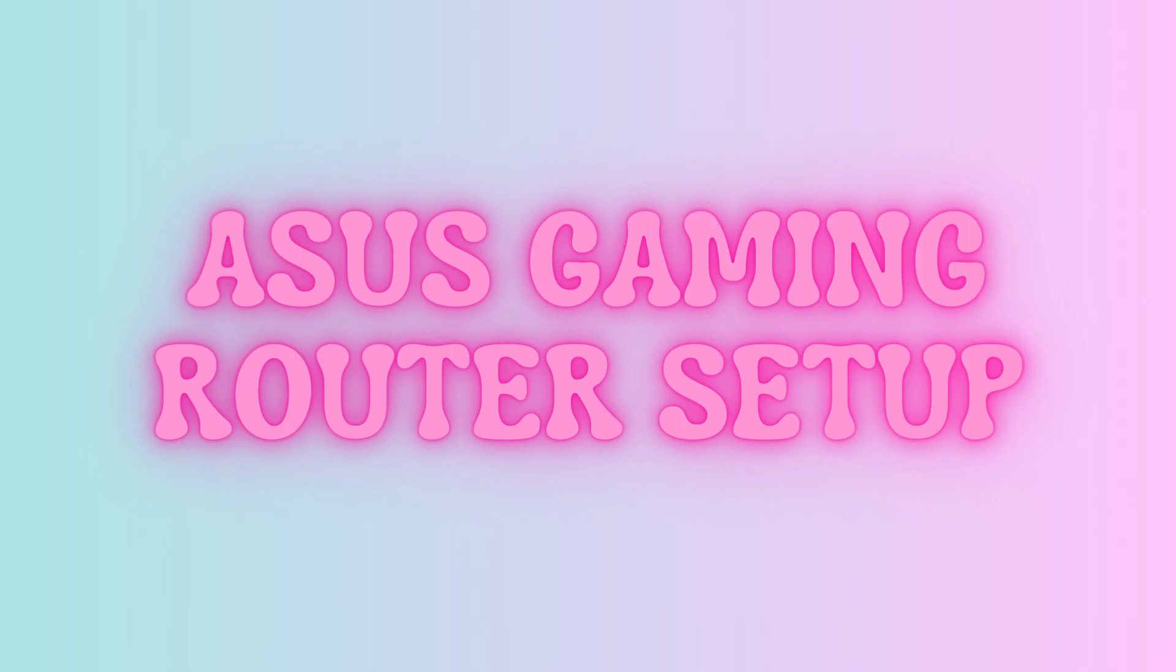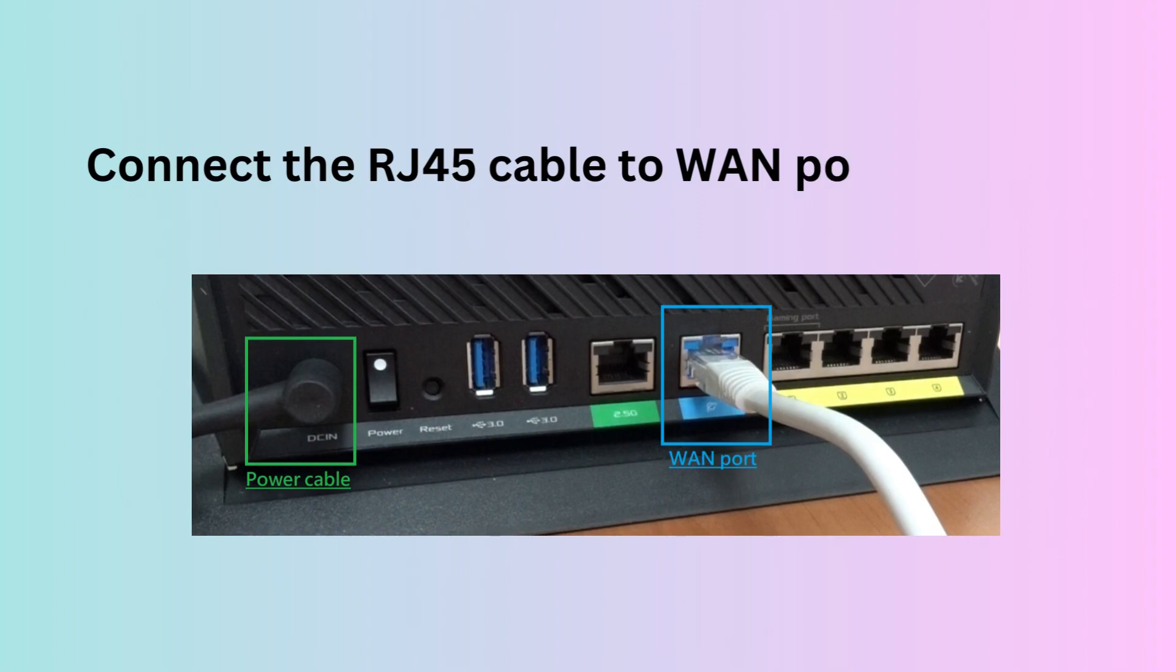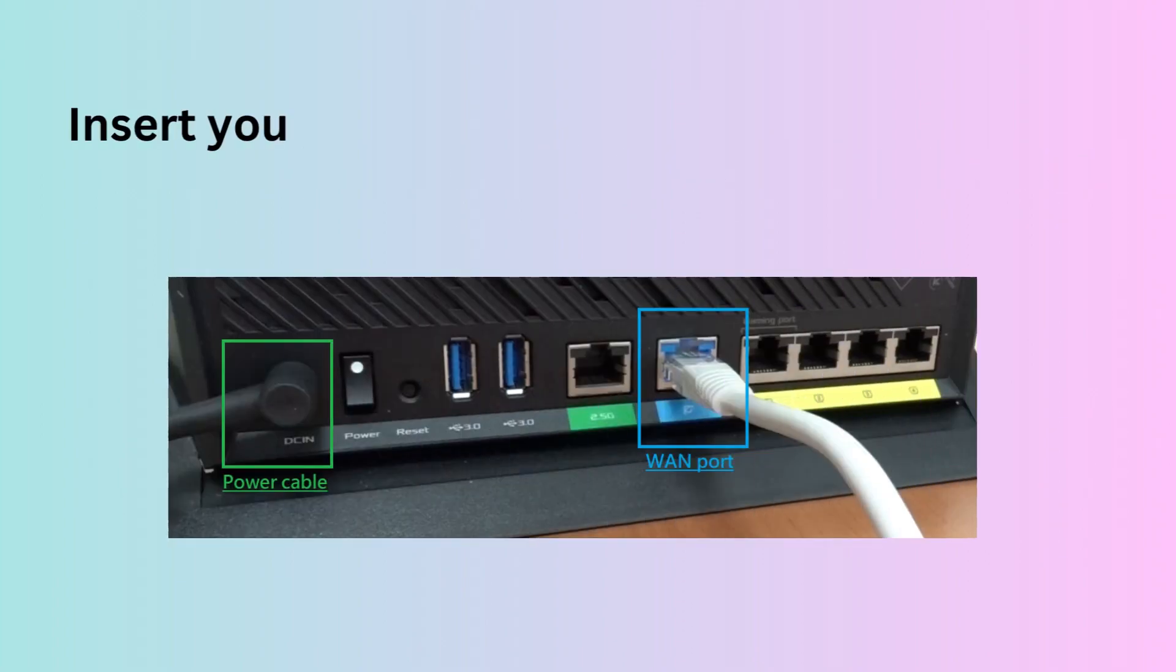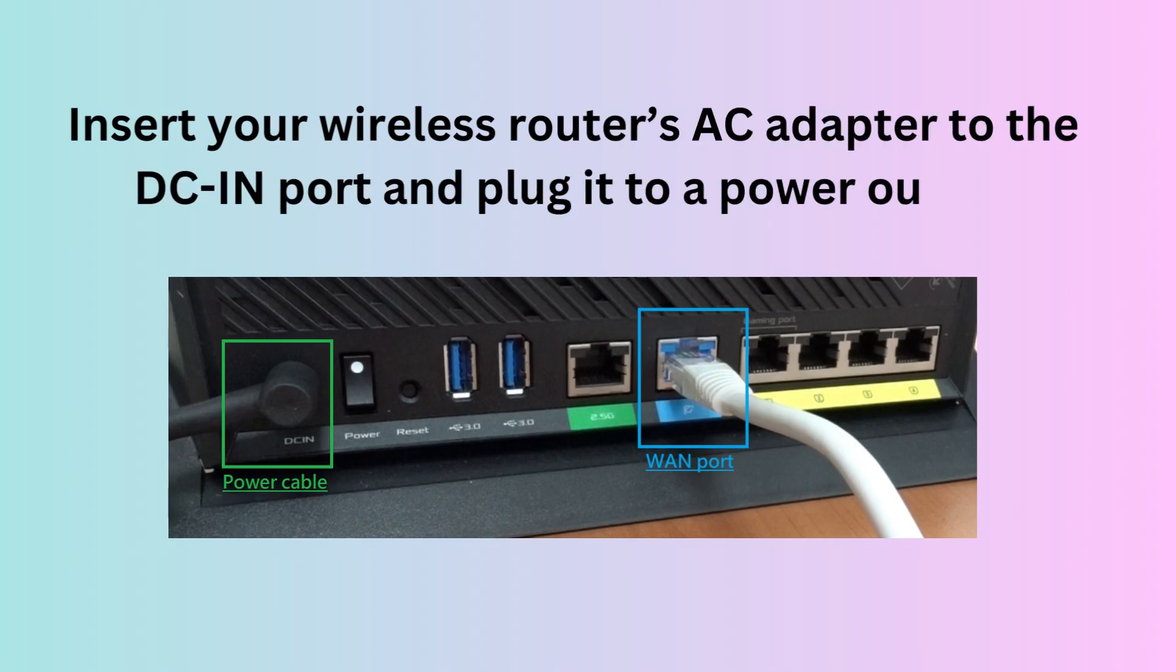Asus Gaming Router Setup. Connect the RJ45 cable to WAN port of router. Insert your wireless router's AC adapter to the DCIN port and plug it to a power outlet.